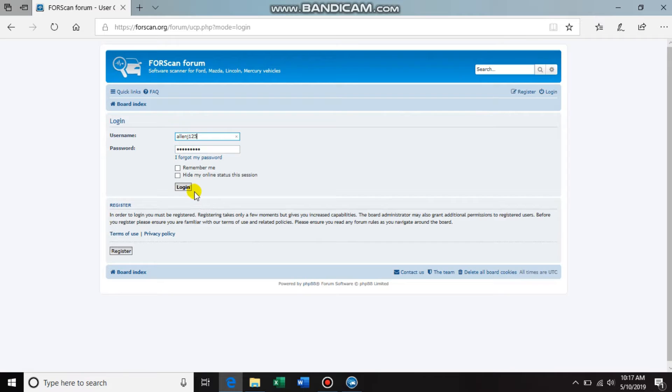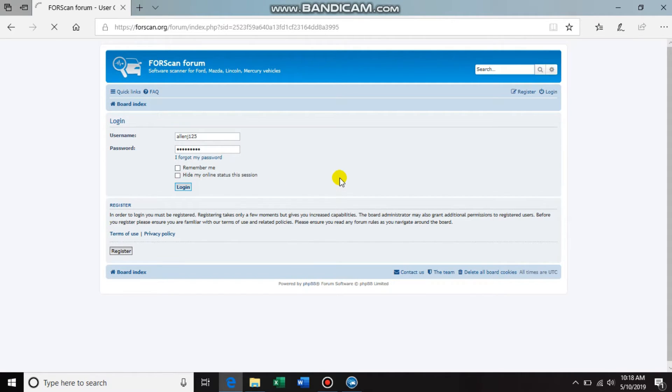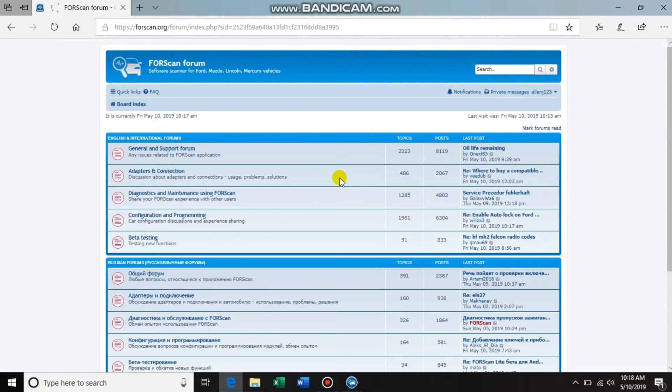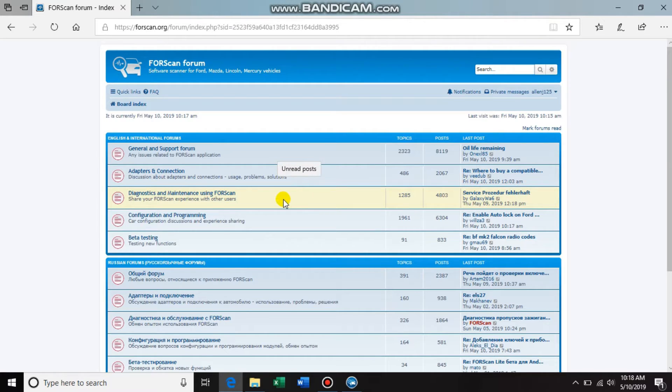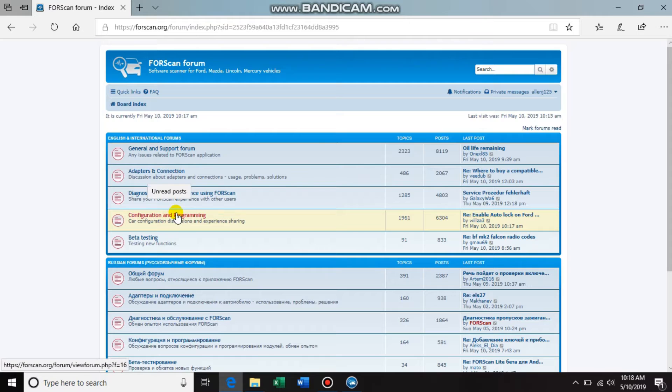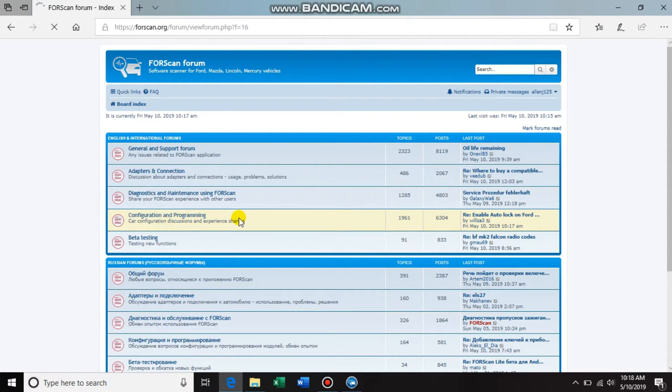I got all my stuff here and log in. Now let's say I want to find the spreadsheet for my 2016 F-150. So I'm going to go in here to configuration and programming - that's where it's going to be found at.